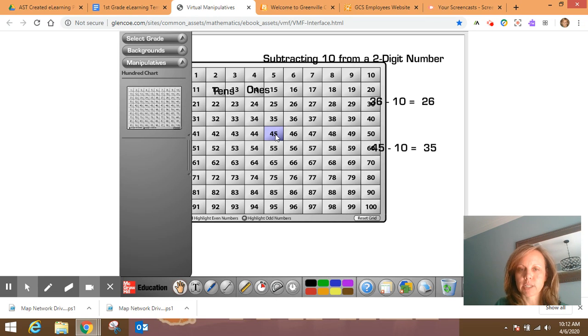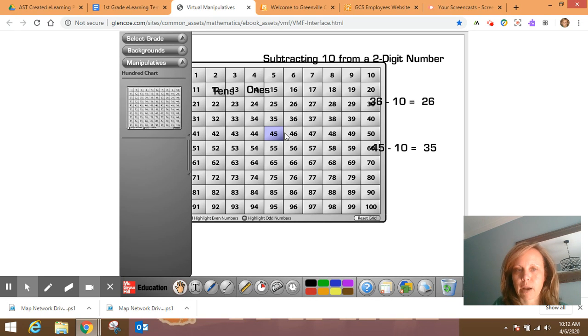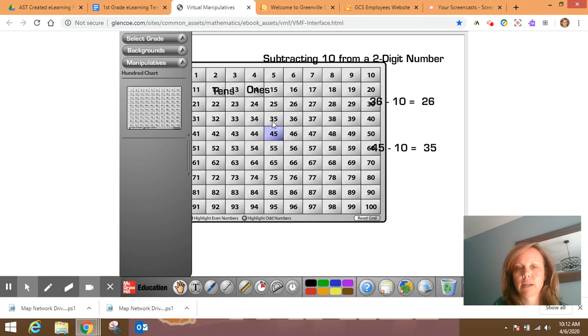And I'm going to subtract ten. So I'm saying it's thirty-five. If I remember yesterday when we were working on this, I would just kind of go back. The only thing that should have changed is a digit in the tens place. So let's see if I was correct.